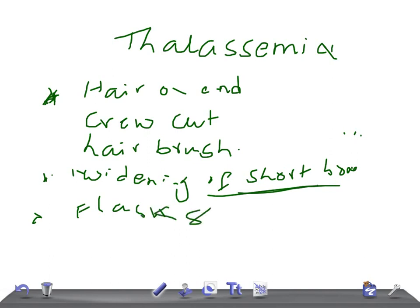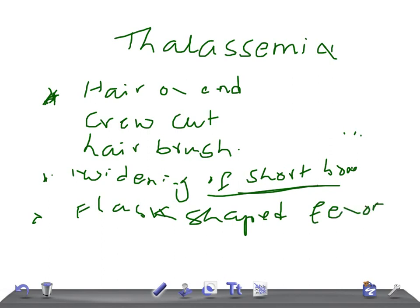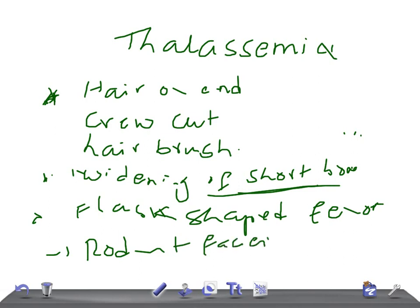Flask-shaped femora. Then we have rodent faces. What is rodent faces? Rodent faces is due to obliteration of paranasal air sinuses because of the marrow hyperplasia — you see the rodent faces. Just Google the images and you will get them.